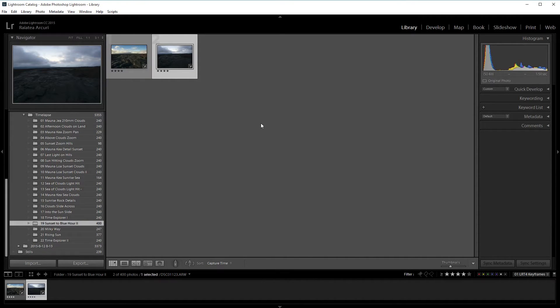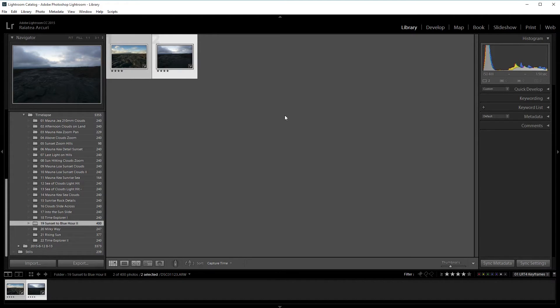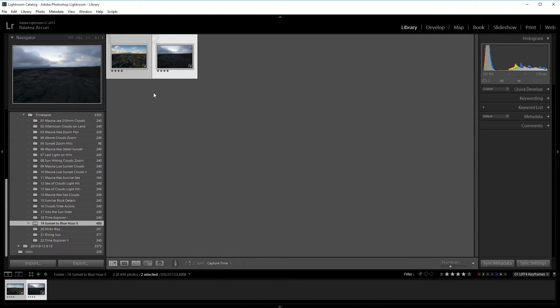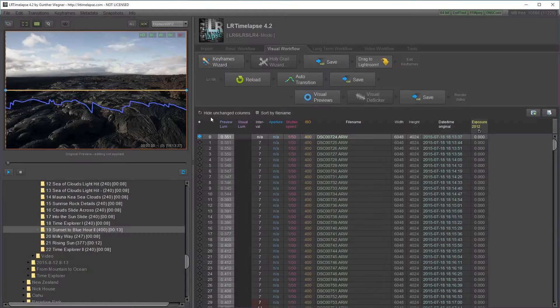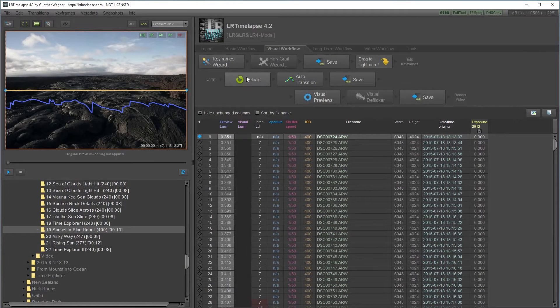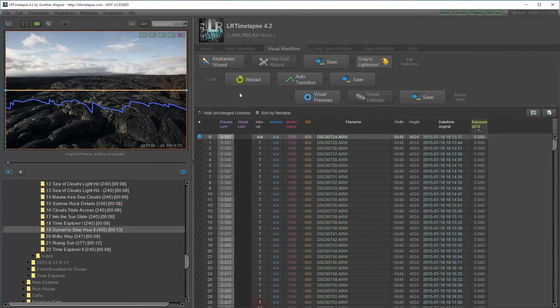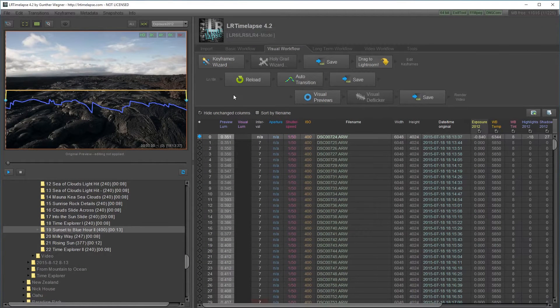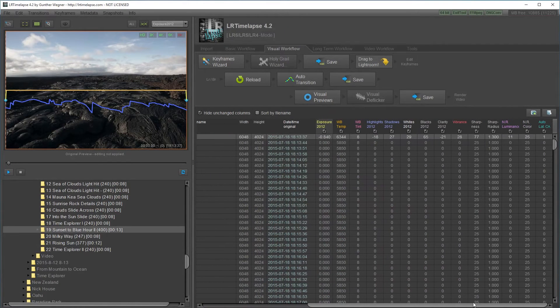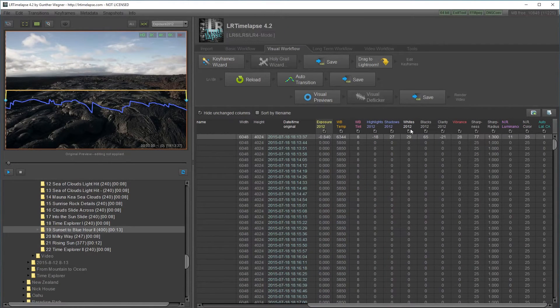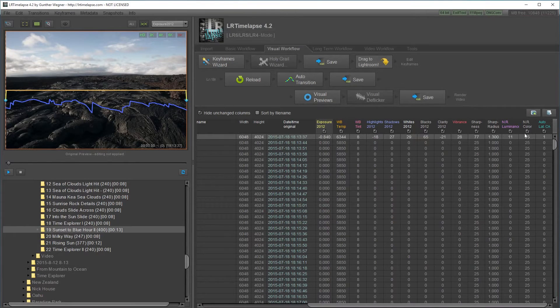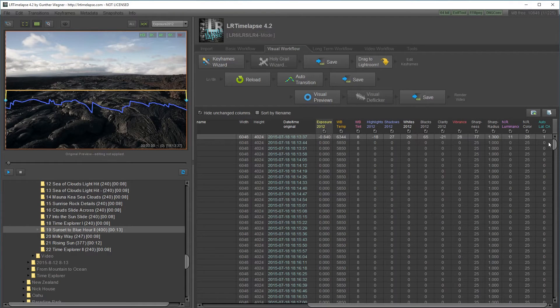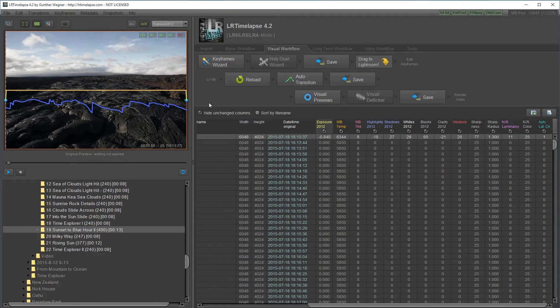I'm going to select both of them and save the metadata to the files by pressing Ctrl S. I'm going to open back LR Timelapse and press reload. As you can see it loads up all the values, all the things I changed and I'm going to press auto transition.